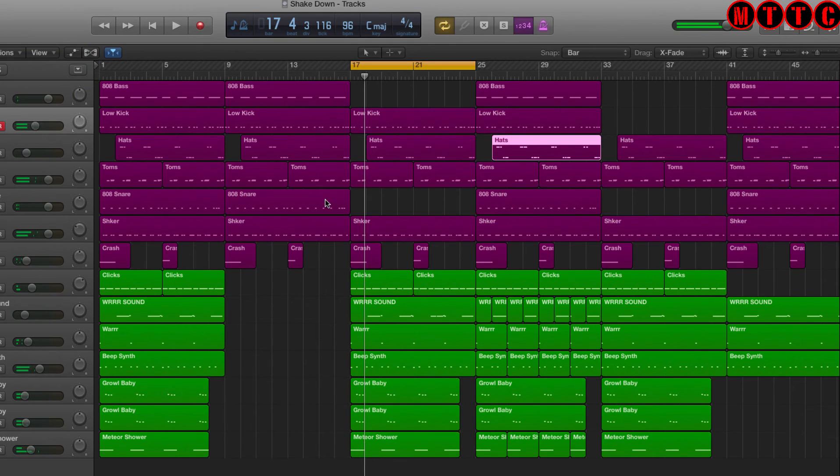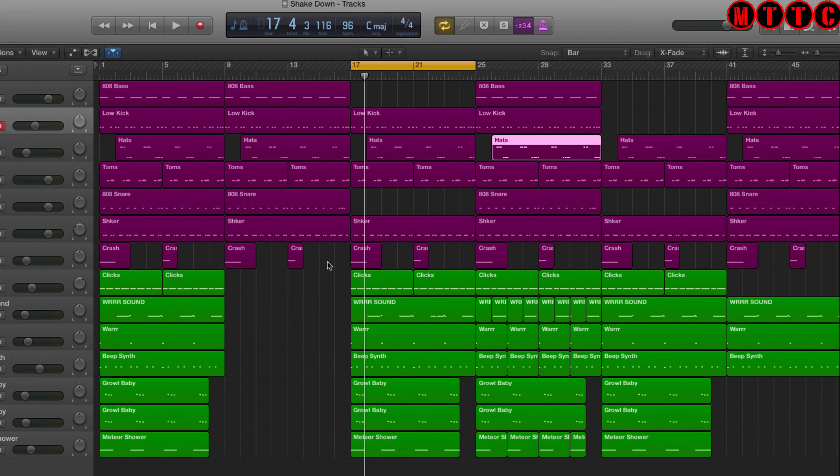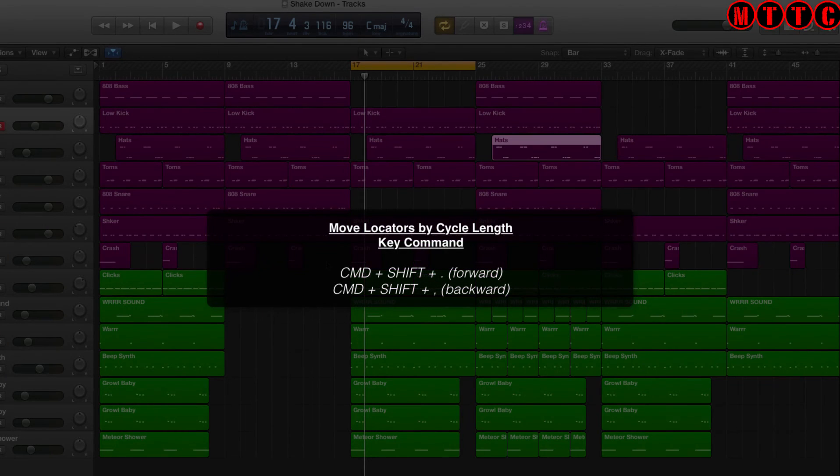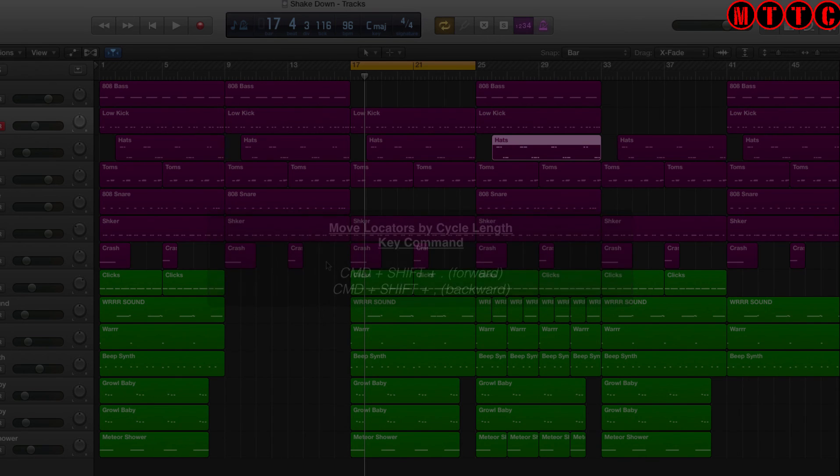That's a great little tool because it saves you having to mess around with the mouse all the time if you want to preview different sections of your arrangement. You would have noticed as well that the mouse was not moved at all. All I was doing was using the shortcut command shift comma backwards and full stop forward to move around.